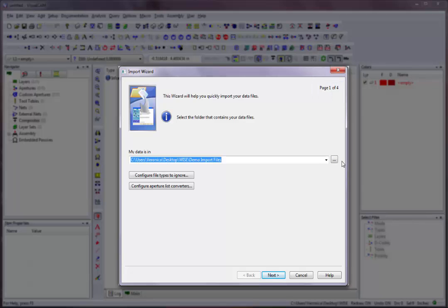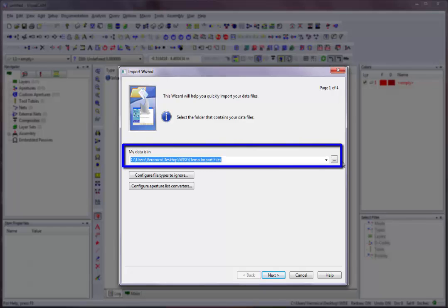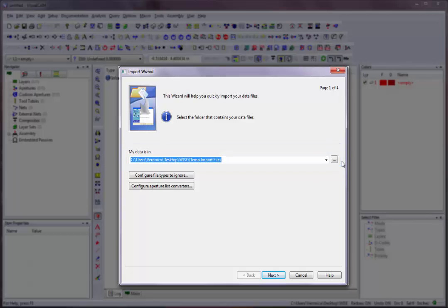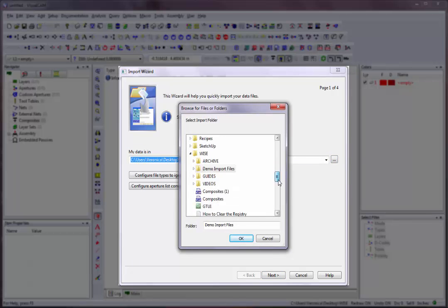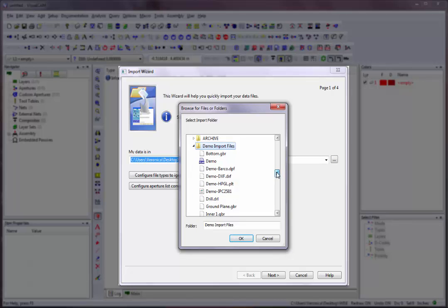Page 1 is where you select the folder that contains the files you want to import. MyDataIsIn is used to tell the wizard where the files are located in the computer. Click on the Browse button to the right of the text box to search for the folder. Note that all the files you wish to import should be in the same folder. Click on the OK button to continue.